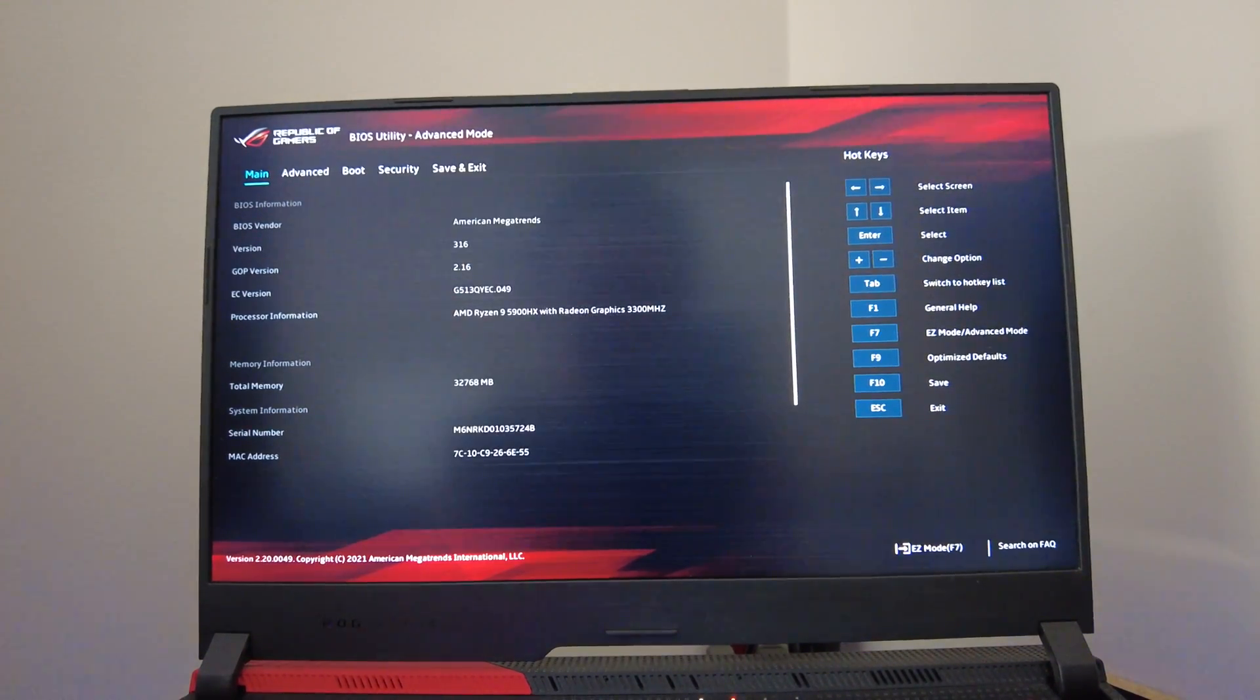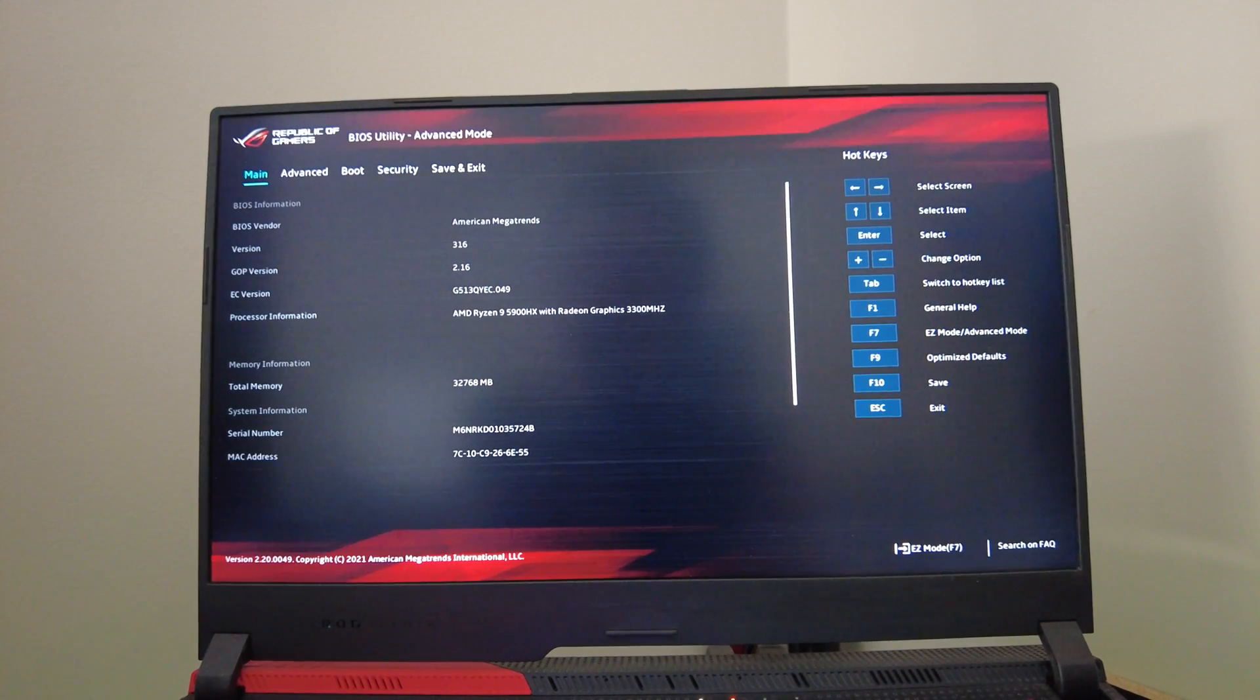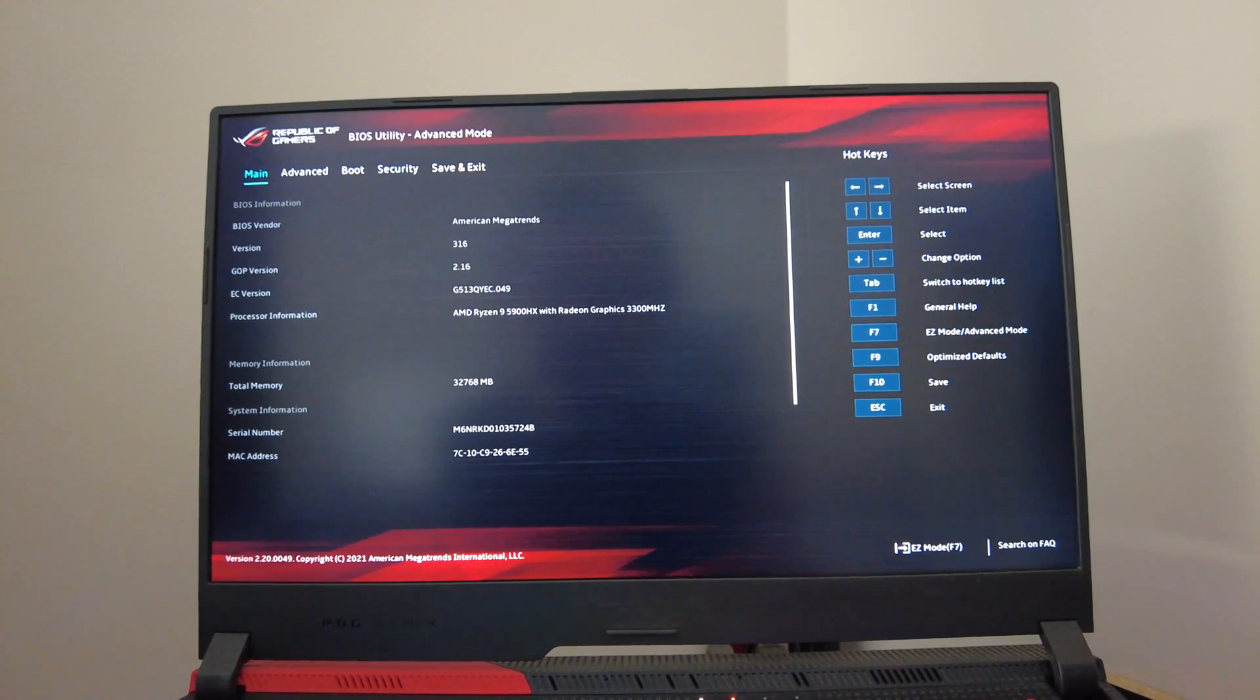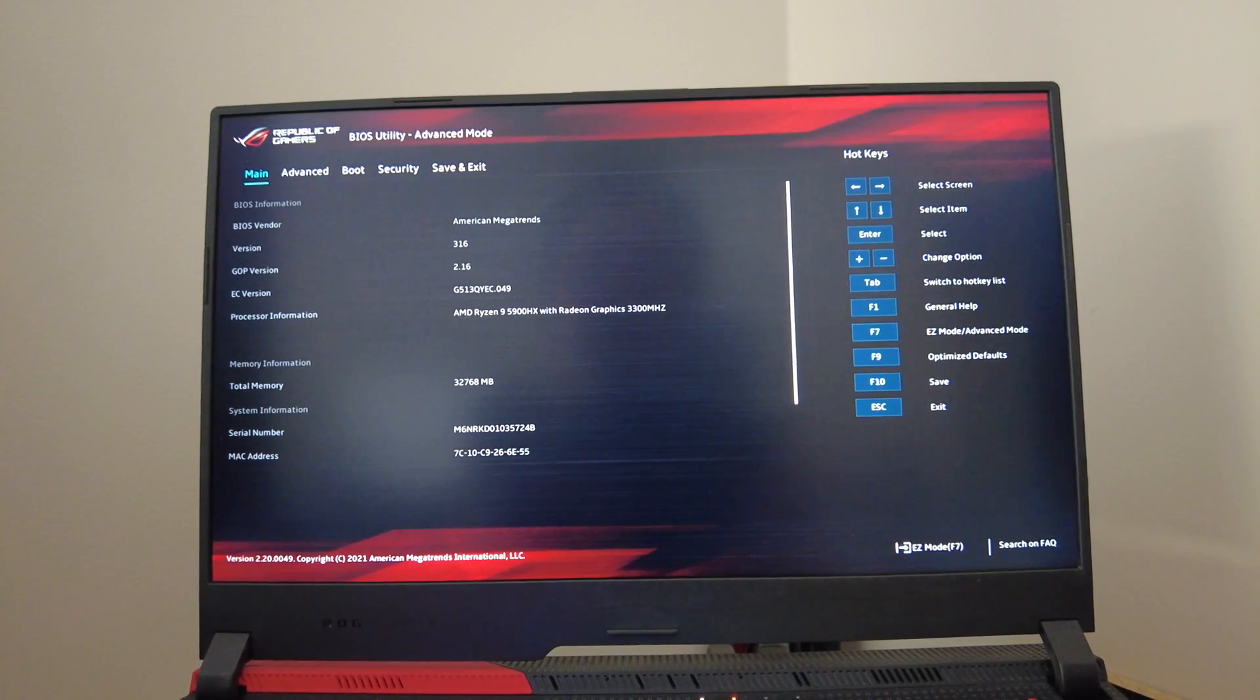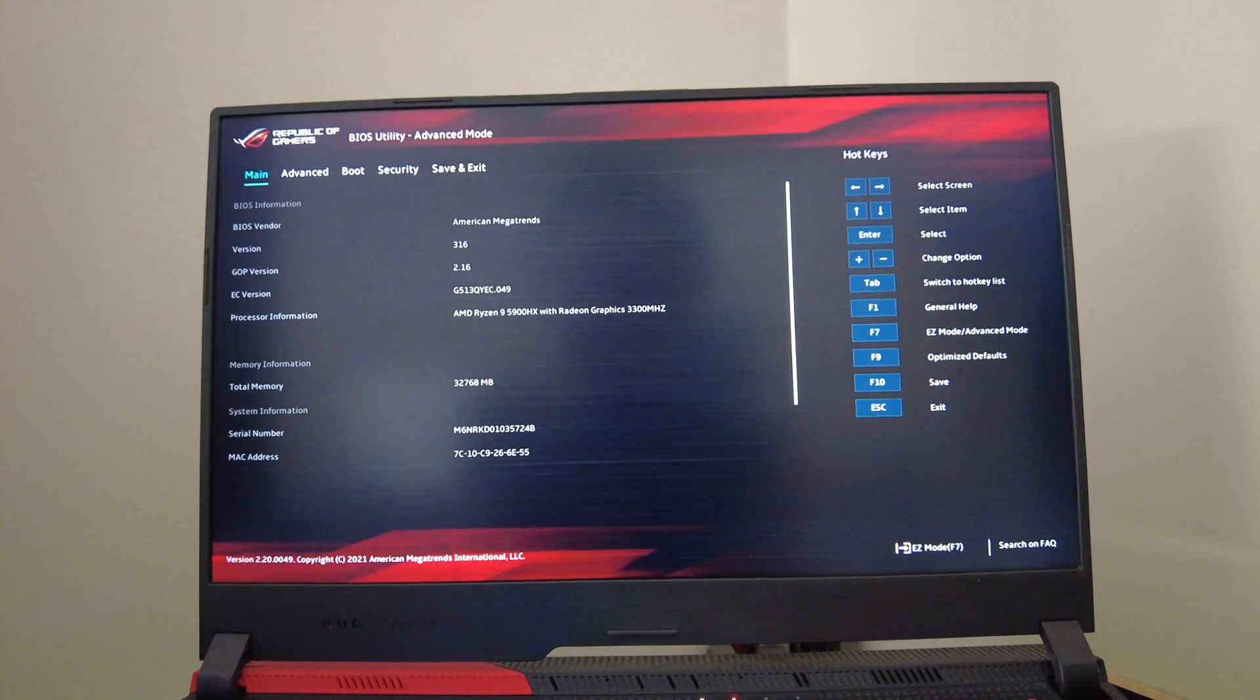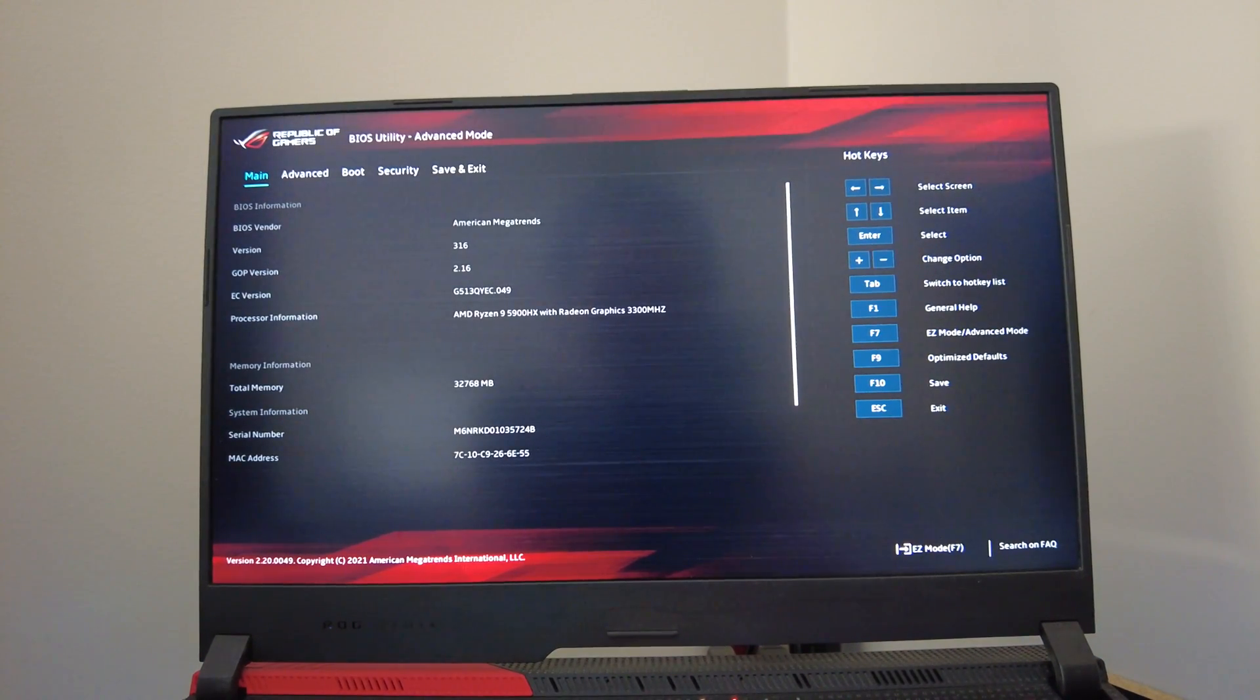Here's what the first page of the advanced BIOS looks like. It says that our BIOS vendor is American Megatrends, we're on BIOS version 316, GOP version 216. You can see your EC version here which mine is G513QY EC.049. Then it gives you processor information which mine is the Ryzen 9 5900HX at 3300 megahertz without any turbo. Says we've got my 32 gigs of RAM installed. It'll show you your serial number and your MAC address.